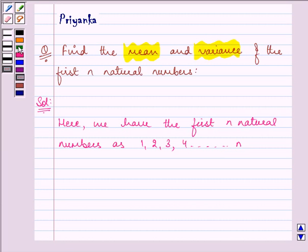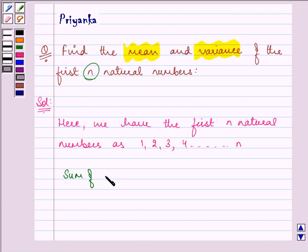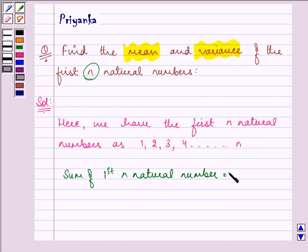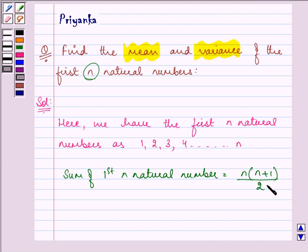The formula that we know to find out the sum of first n natural numbers is equal to n(n+1)/2.